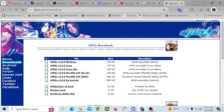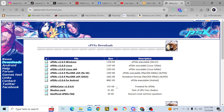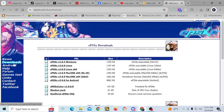If you go to ePSXe.com and go to the download section, you're going to find the latest ePSXe build for your operating system. There's a Windows build, a Linux build, a Mac OS X build, and an Android build. The latest one, at least for Windows, is 2.0.5.